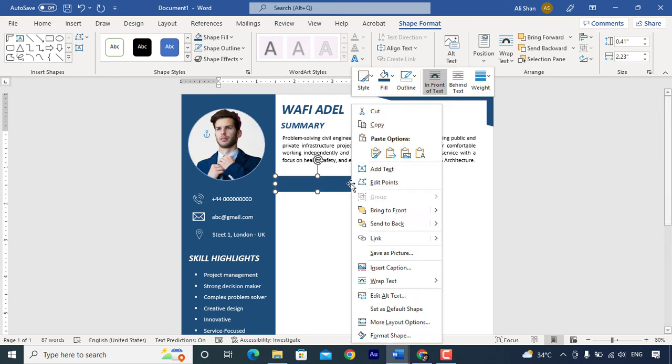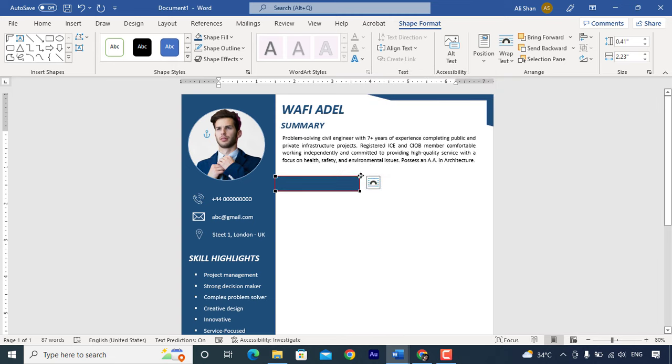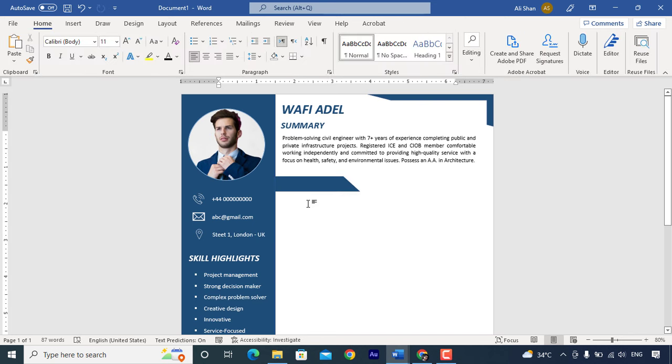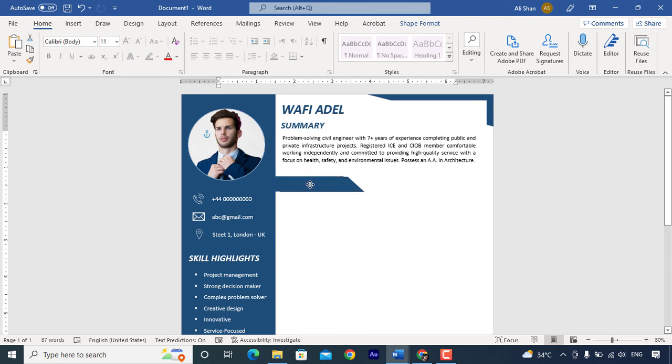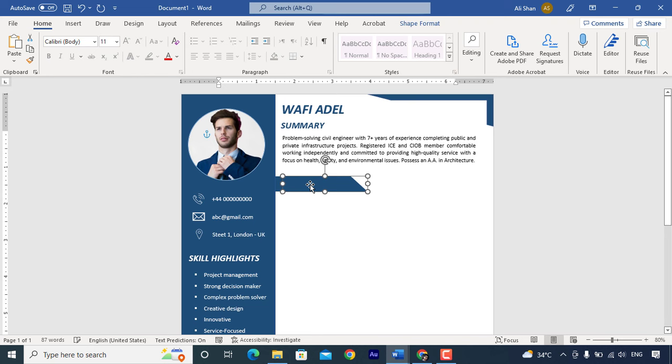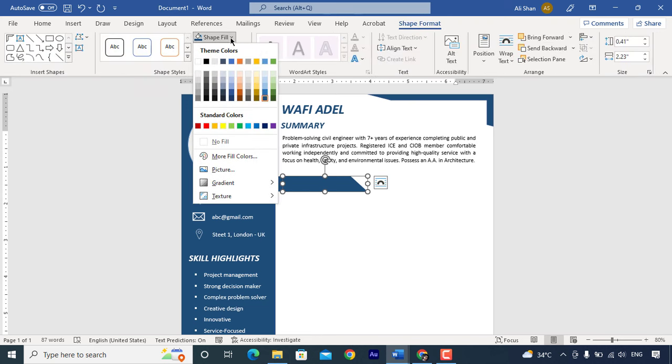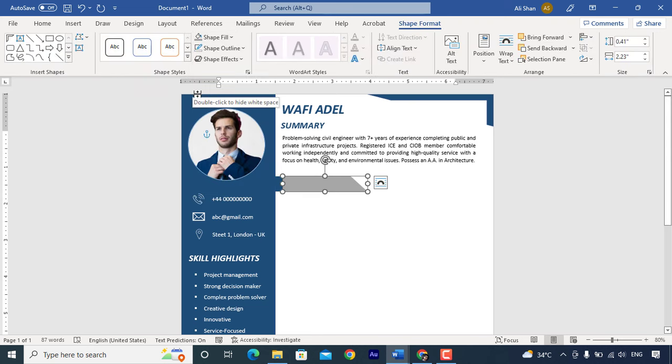Right click select edit points and move this point to left side. Now make another copy of same shape. Move it to right side. Change color and send this shape to back.